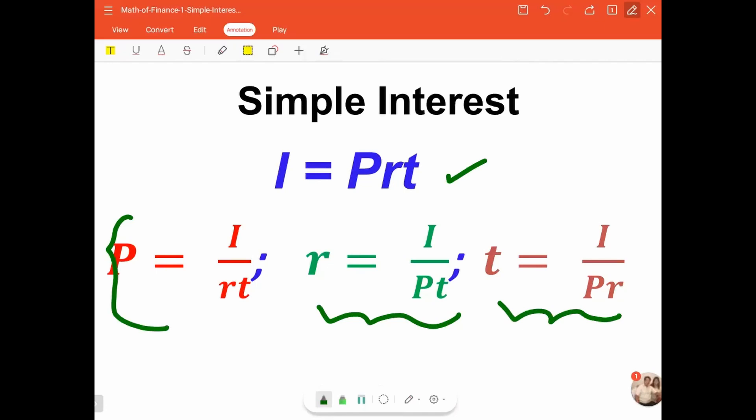Of course, these three formulas can all be derived from the original formula i is equal to p times r times t.